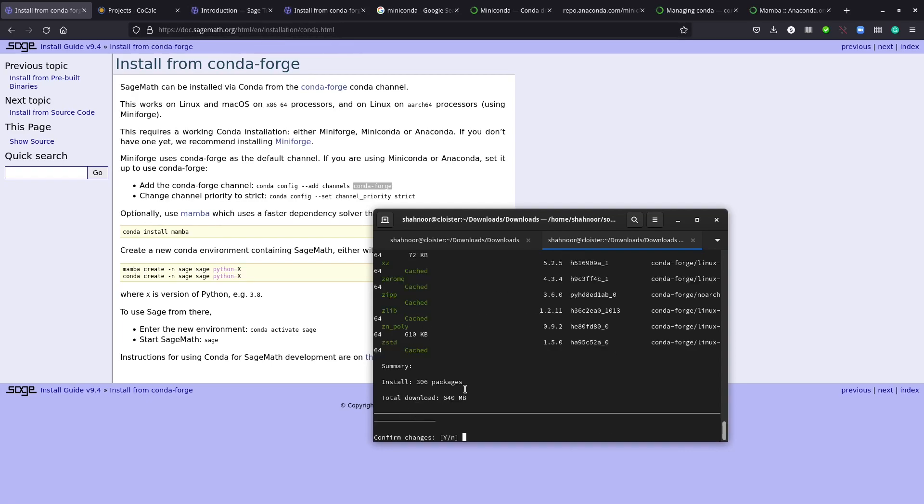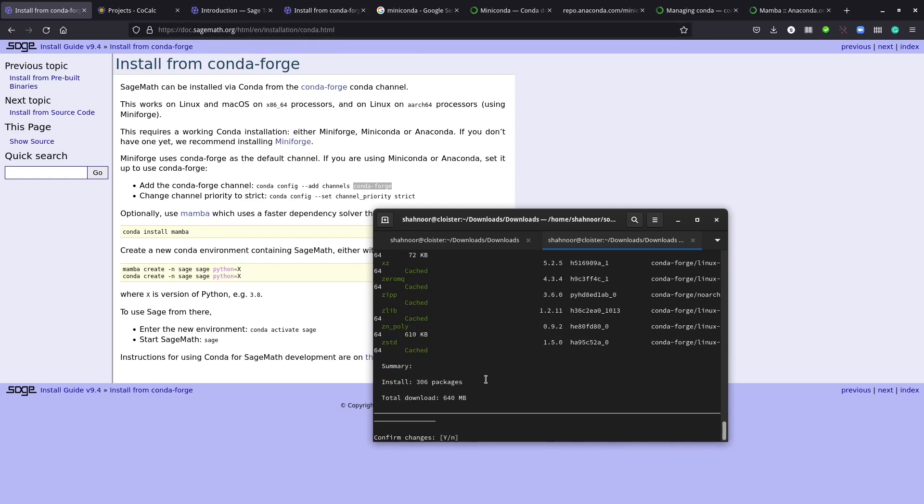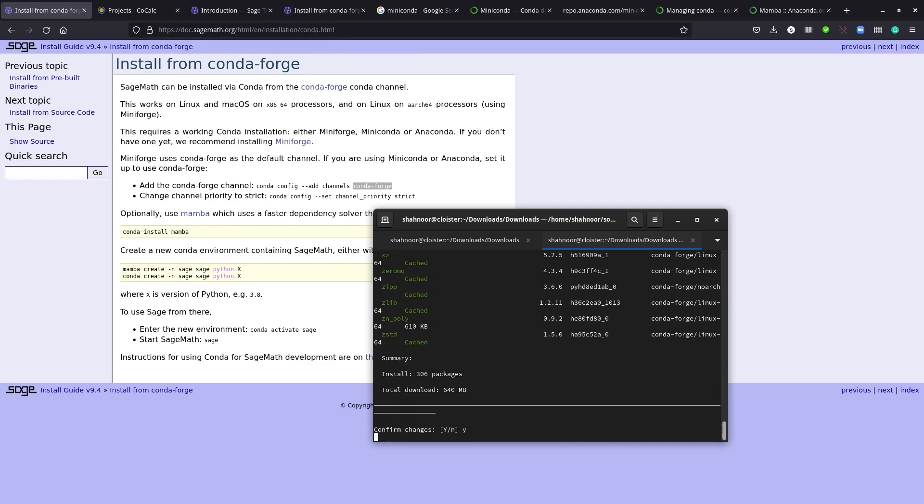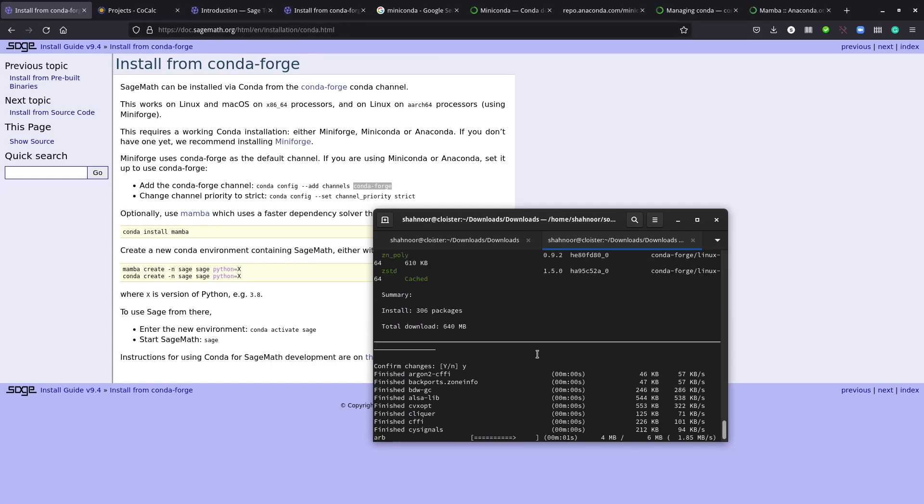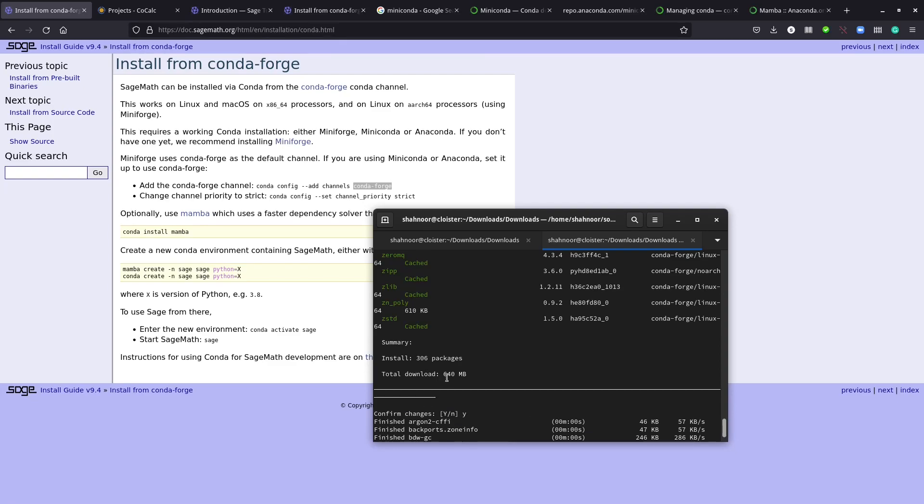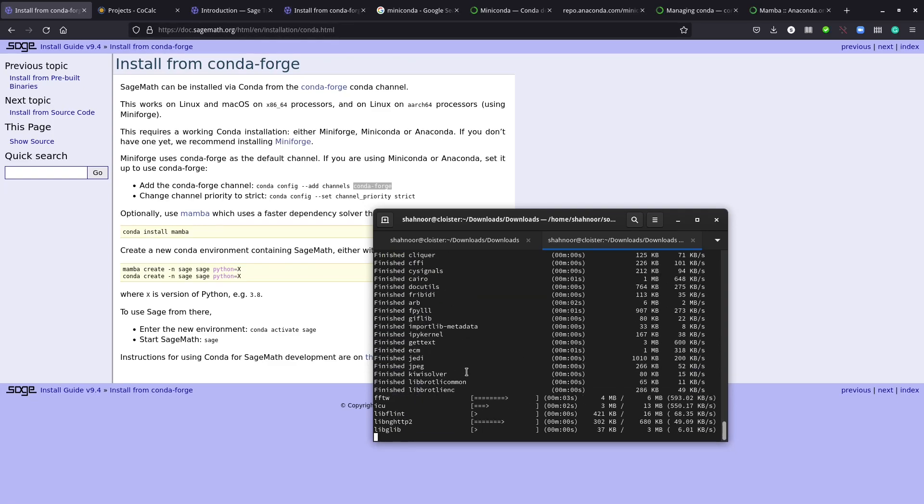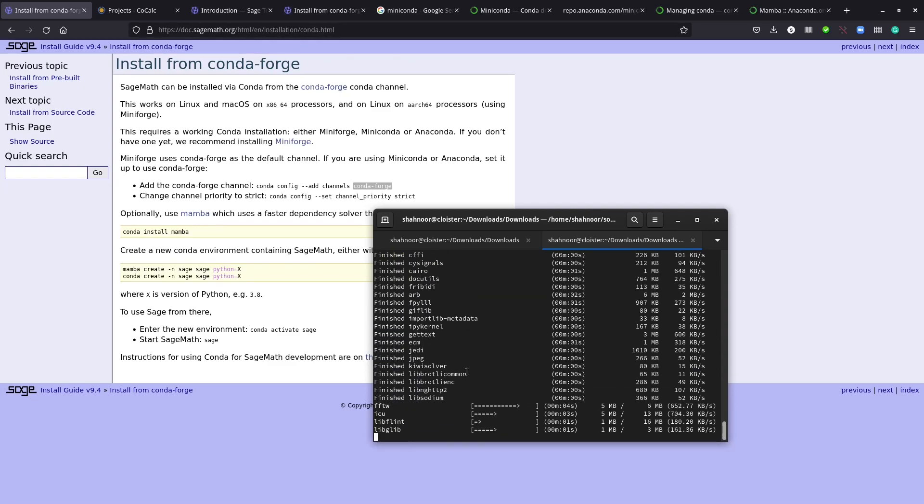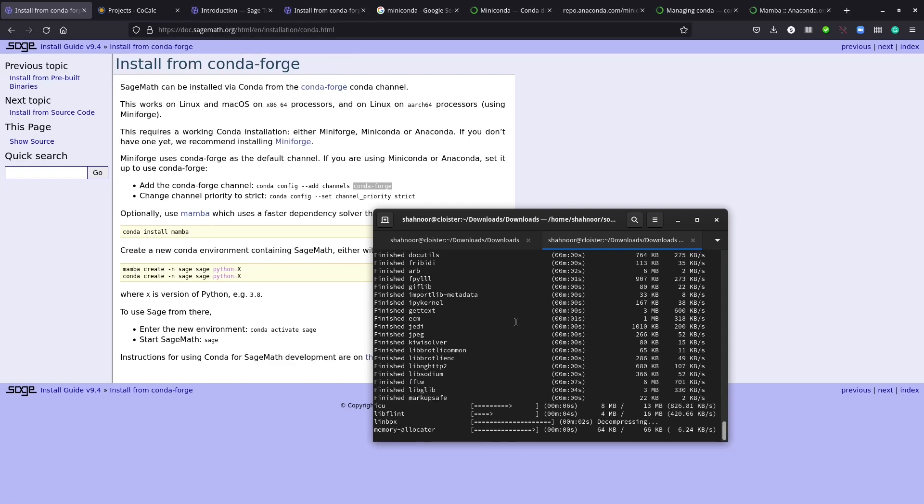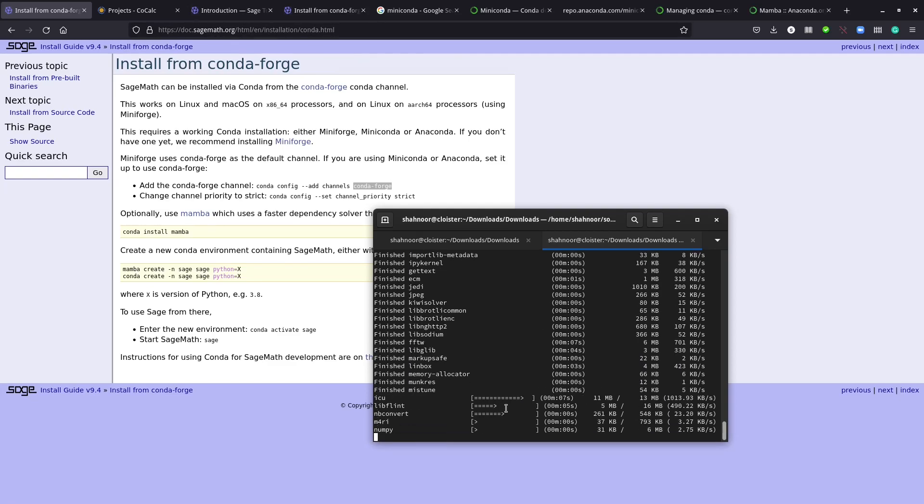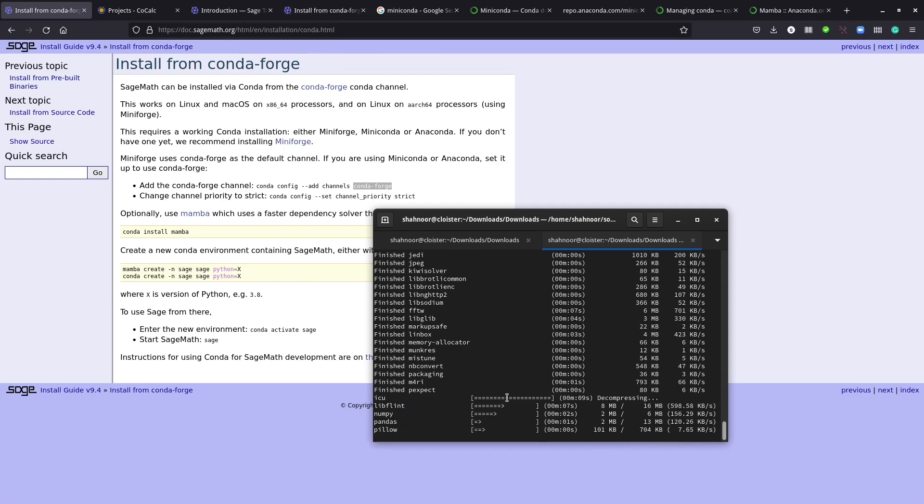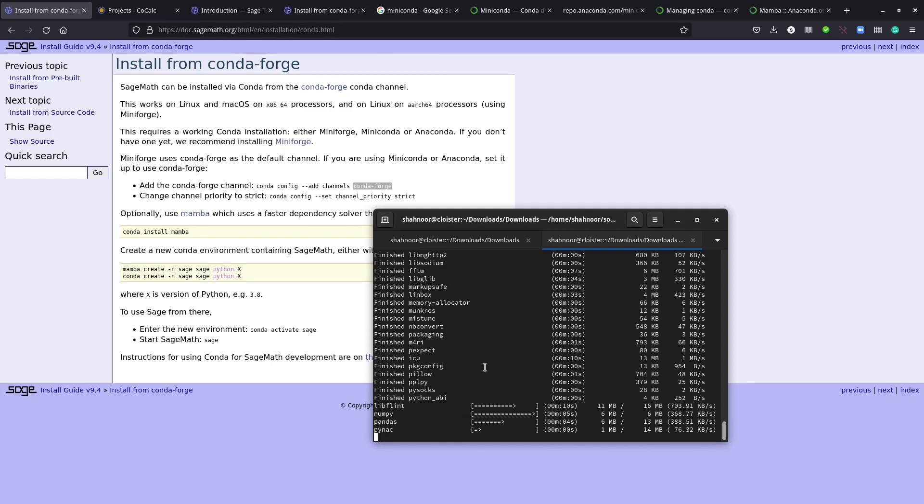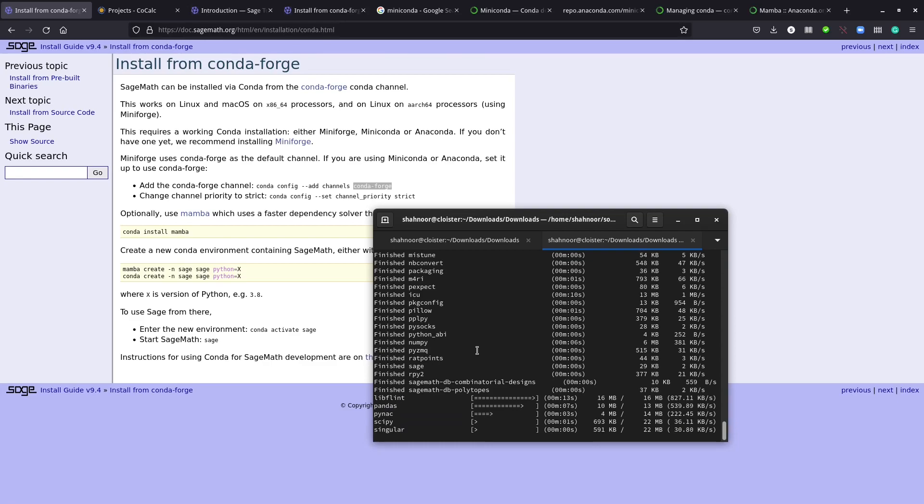We have some information here. If I press Y, I'm going to install 640 megabytes total download. It will take some time, but it will install everything. As you can see, mamba is pretty fast - it's downloading everything in parallel.